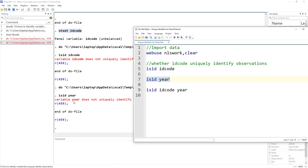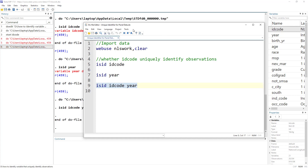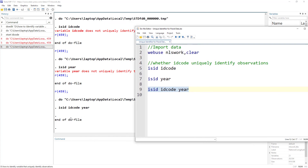What about the year? It also does not uniquely identify the observations. So we know it is panel data, meaning it would be a combination of ID code and year. When we do isid with the cross-section variable and the year variable, it doesn't give us any error — and no news is good news in the case of isid.